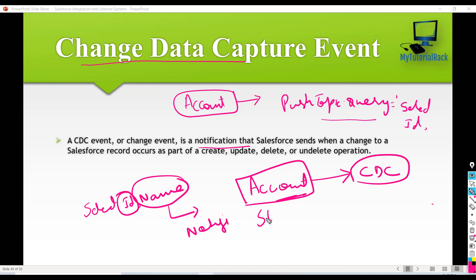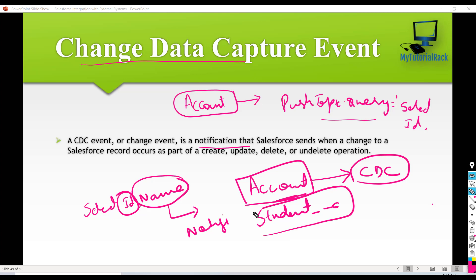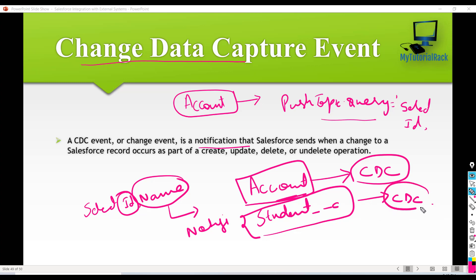Let's say you select a change data capture for the student object — then no matter what field on the student records you change, it will send a notification to the external system, whichever are subscribed to this change data capture event.